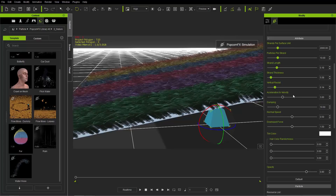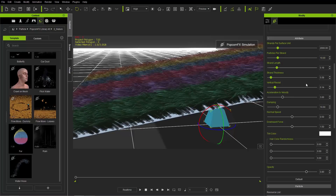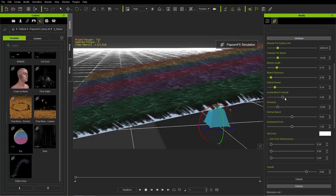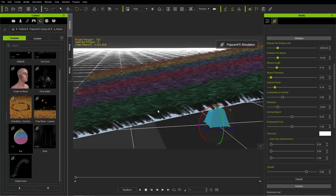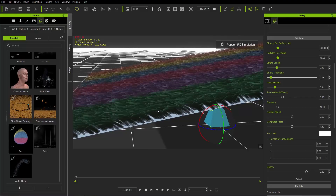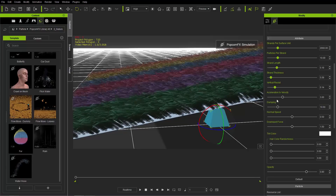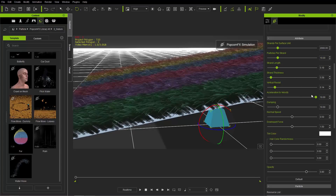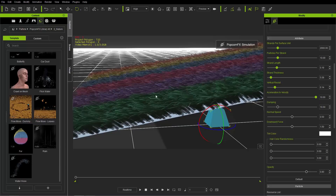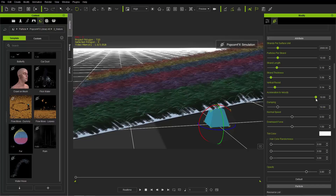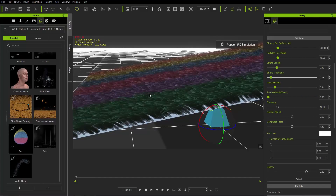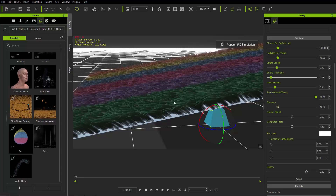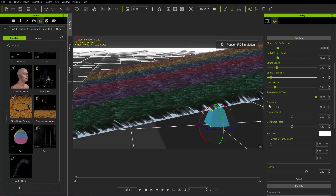Acceleration To Velocity doesn't have much effect unless you have a high particles per strand. What it does is cause the tip of each individual hair strand to fall further behind the undulating movement, giving a more curved appearance. Right now with only about 10 particles per strand it's subtle, but with higher values it's more pronounced. Taking it down makes the strands more static and stiff.